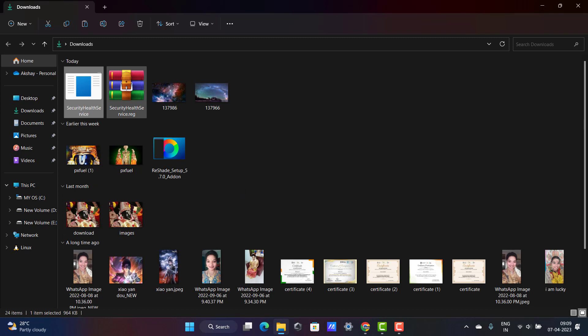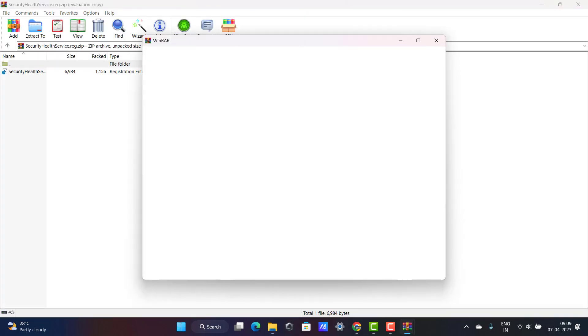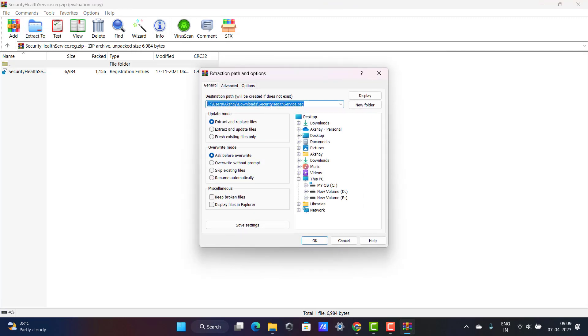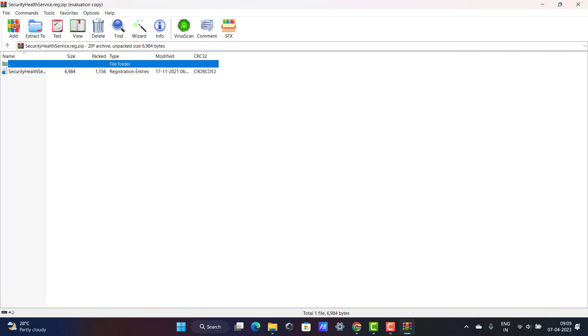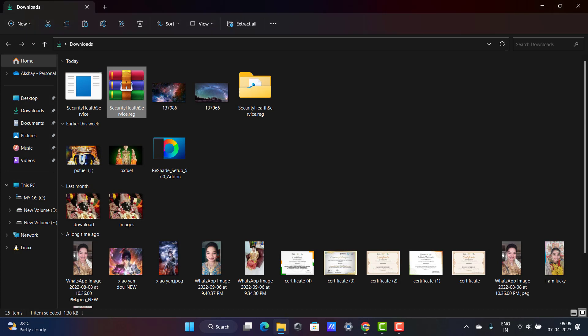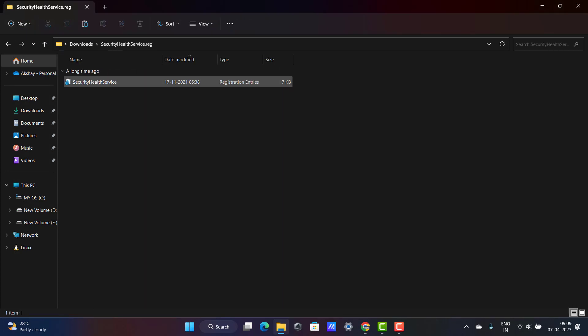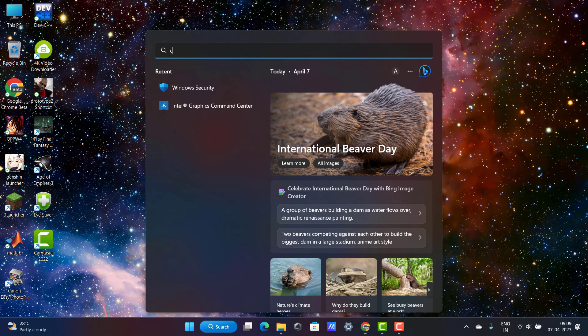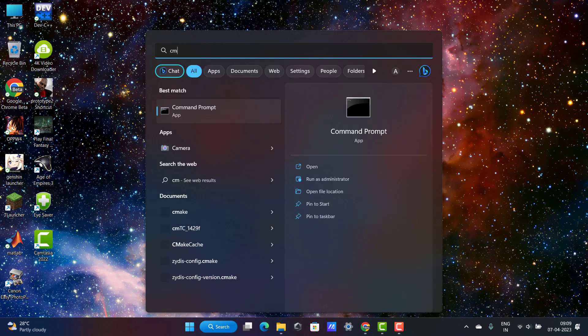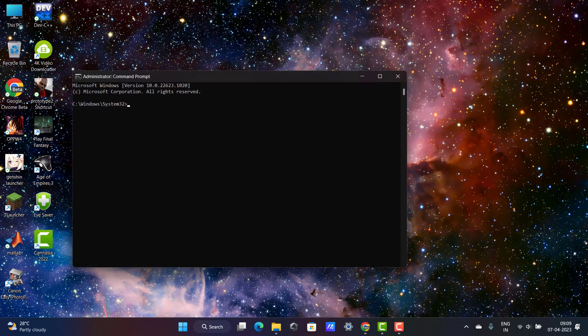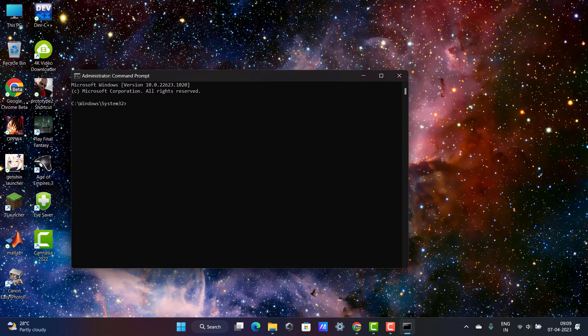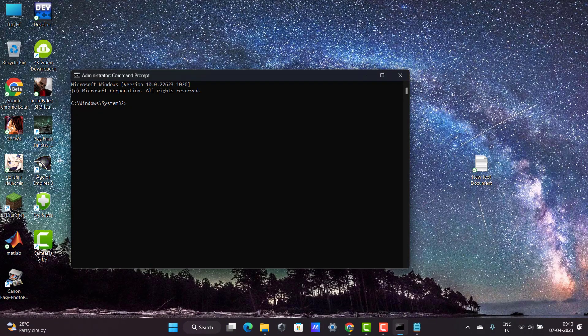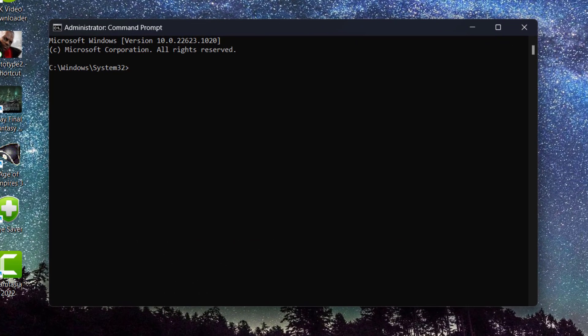Want to extract this registry file. Click on extract to, all the downloads, click OK. Now this folder is extracted. You want to minimize this and search, type CMD, run as administrator.